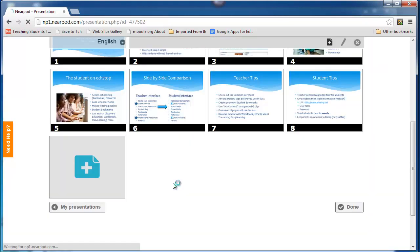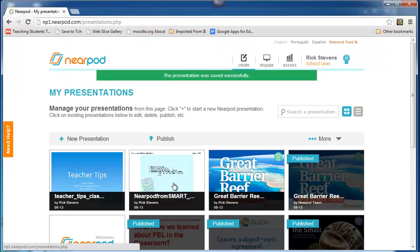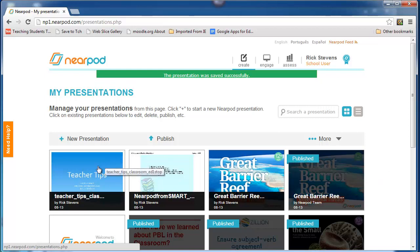And here I am, teacher tips is there. Notice, it doesn't have this published banner, so it's in process.